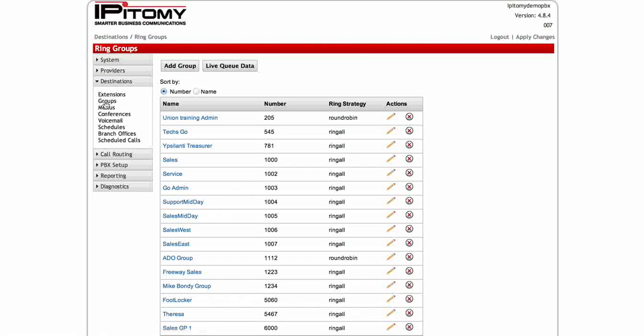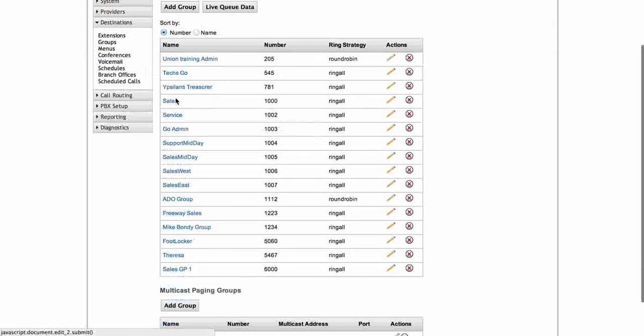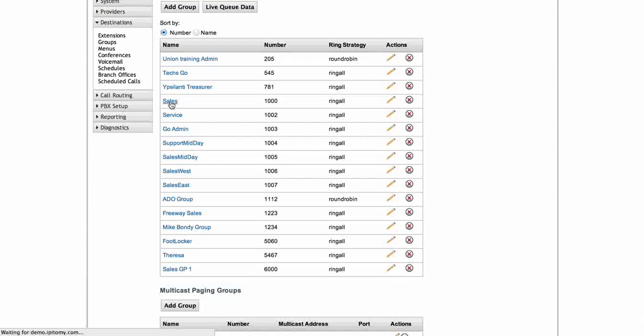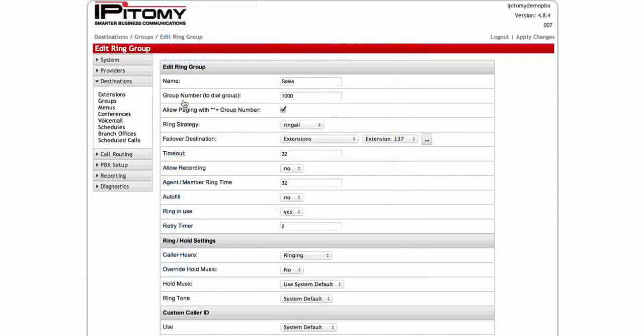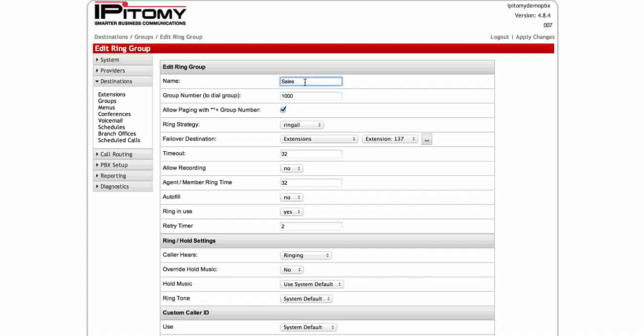Call groups. Again, you can have as many as you like. We're going to be looking at the sales group here today. Here we see we have the name, which you can make whatever you want. Sales, tech support, so on and so forth. So we have sales typed in this one. Then you'll need to pick in a three or four digit unique number. This one is 1000. Perhaps your tech support is 1001 and so on.